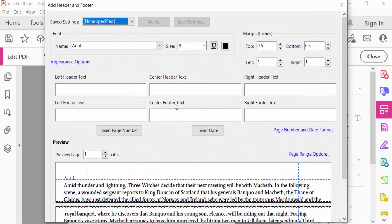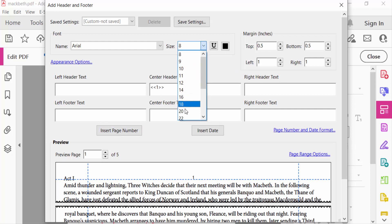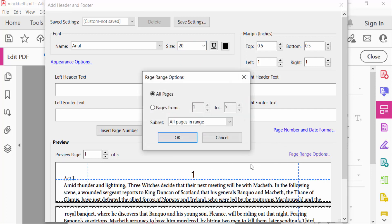Select your center header text and also click Insert Page Number, and go to increase this page size. You can see the preview of the page numbers. Now go to Page Range Options and select here.